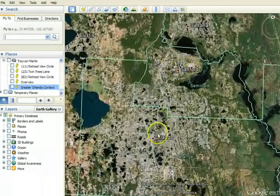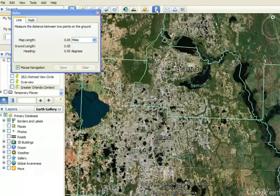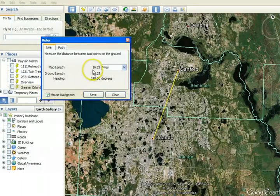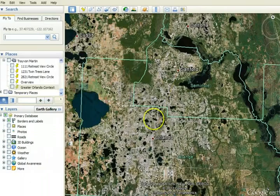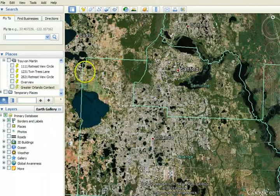So this is Sanford up here. Here's Orlando, and there's a measuring tool on Google Earth that tells us that from Sanford to Orlando is about 16 miles — it says 16.29 miles. So we get some sense of where Disney World is and where Sanford is.